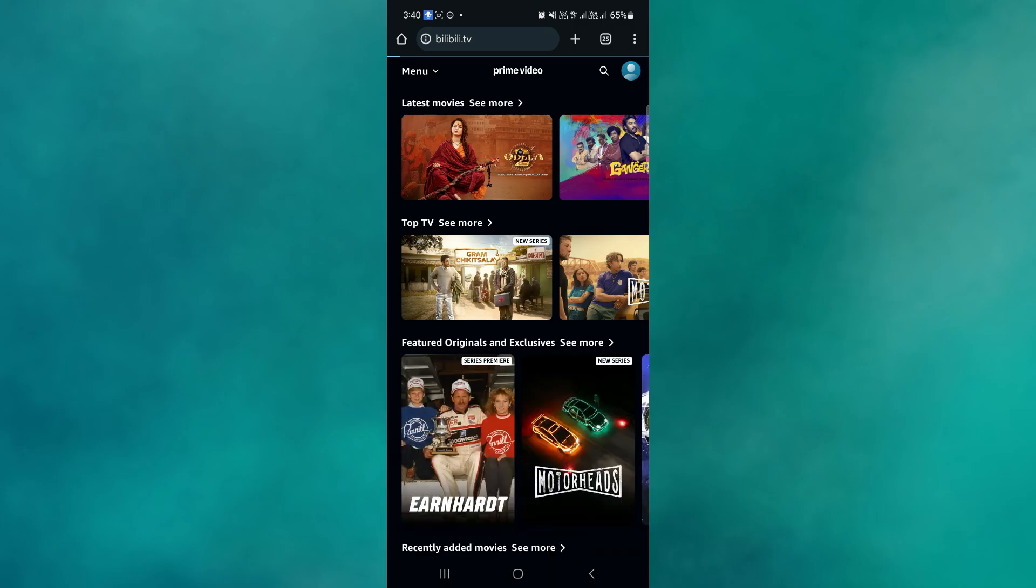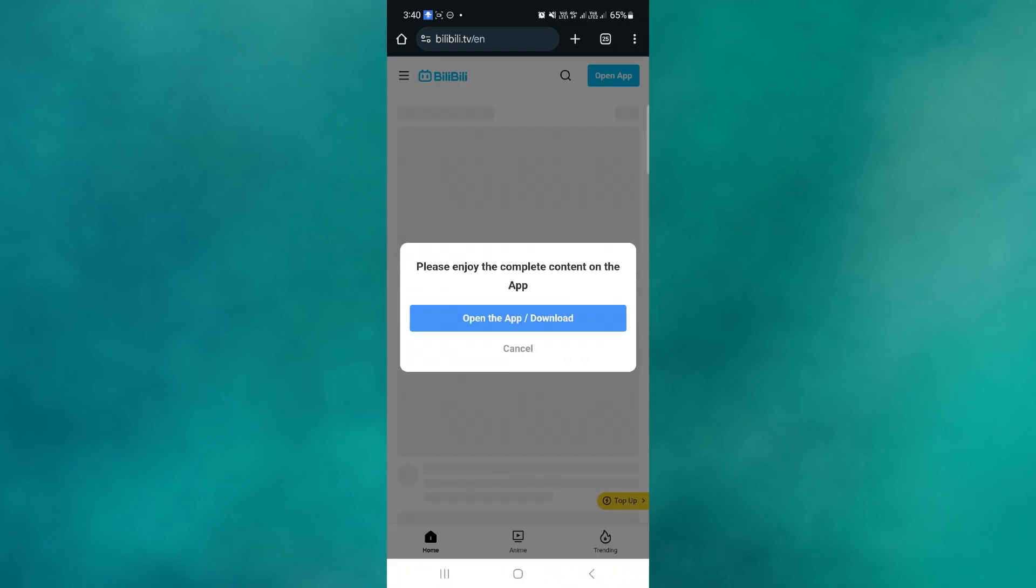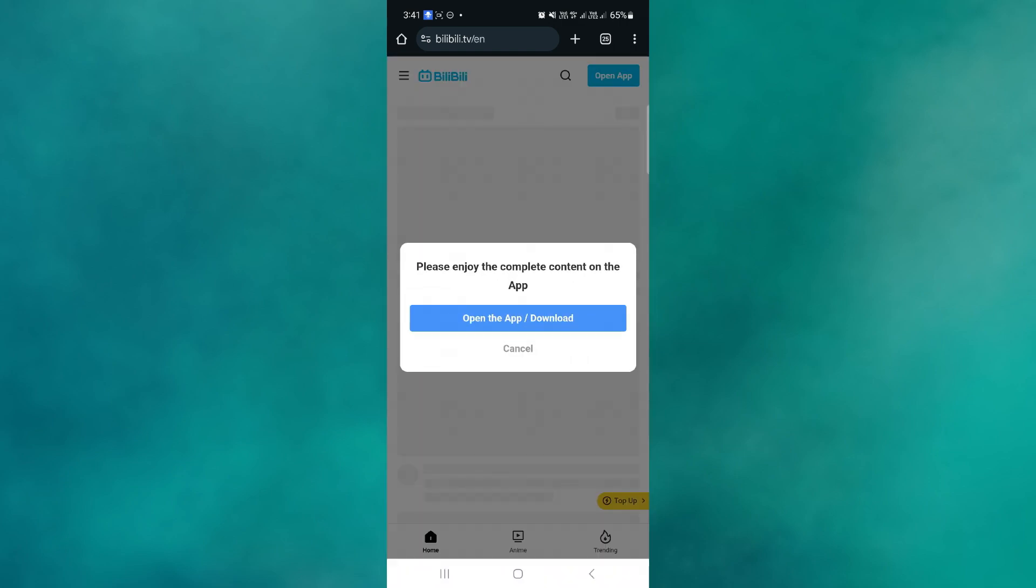Basically, just search for Bilibili.tv.com and tap on the search result, after which it will redirect you to the official webpage of Bilibili.tv where you can sign in and enjoy.